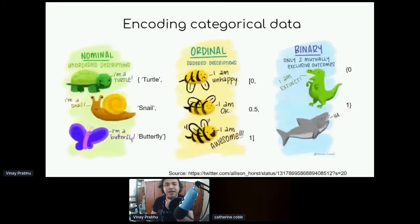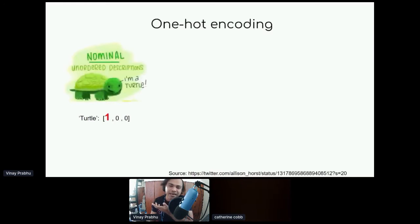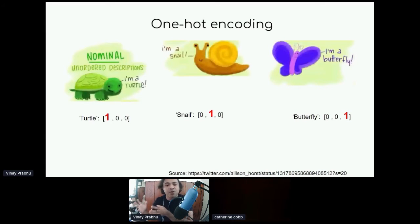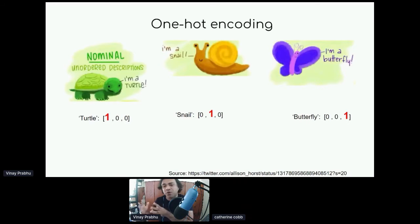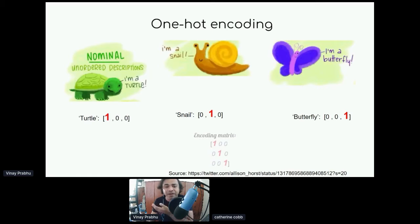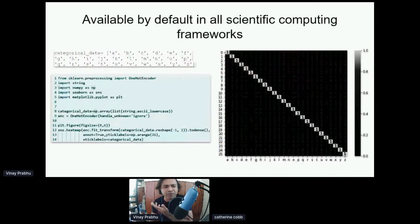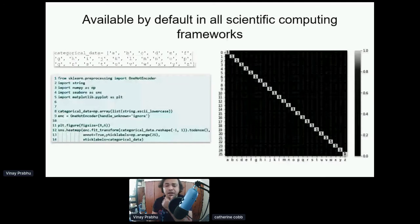One-hot encoding means that if you have three categories — turtle, snail, and butterfly — you represent these categories by using codes in the numerical realm. Turtle is represented by the code 1,0,0; snail by 0,1,0; and butterfly by 0,0,1. You end up with the identity matrix as the encoding matrix. It is available by default in all platforms — you can see it using the scikit-learn preprocessing module, and similar implementations exist in TensorFlow, Keras, and all deep learning frameworks.